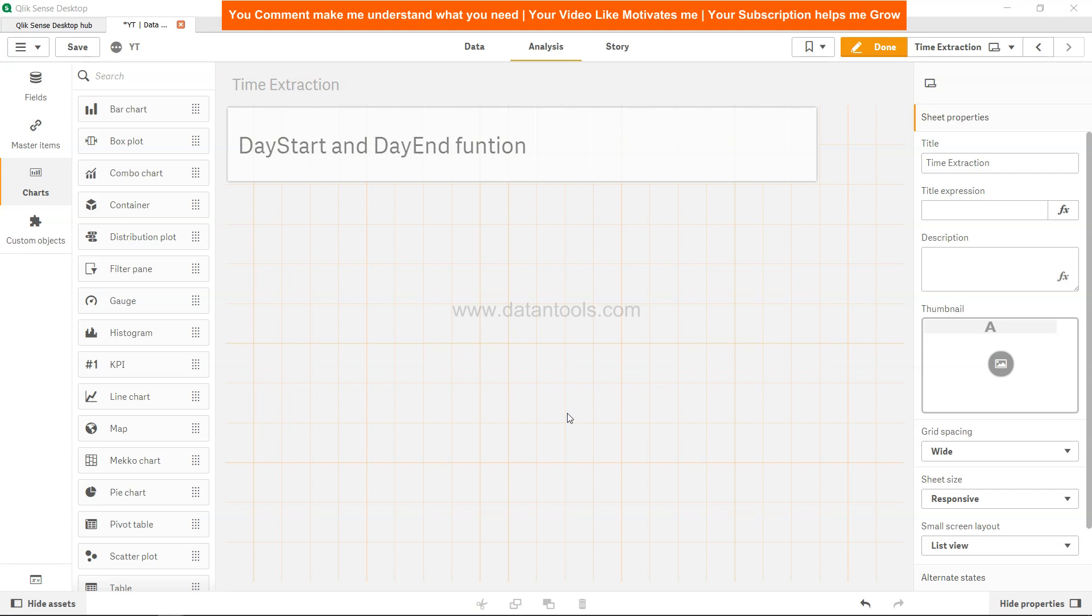...you may want to calculate how much time has been spent between your recorded timestamp and when the day actually started, probably for the purpose of productivity calculation or something related to the manipulation of time.